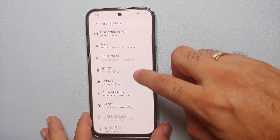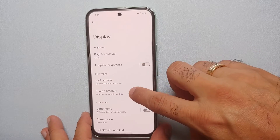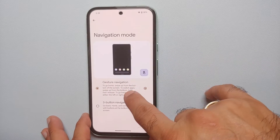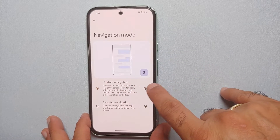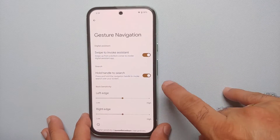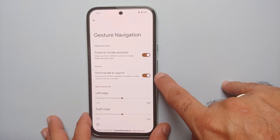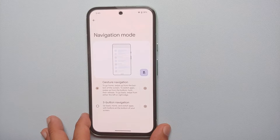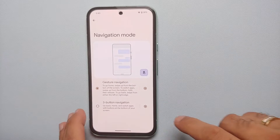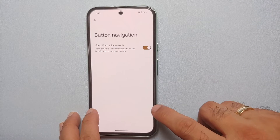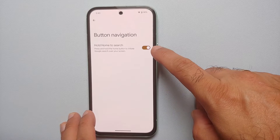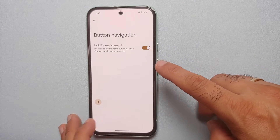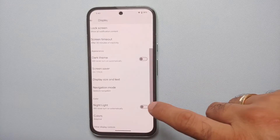Go into Settings, then go into the Display section, and from there go into Navigation Mode. If gestures are enabled, tap on the gear icon beside it and make sure the toggle for 'Hold Handle to Search' is enabled. If you're using the old-school three-button navigation style, tap on the gear icon and make sure the toggle for 'Hold Home to Search' is enabled.